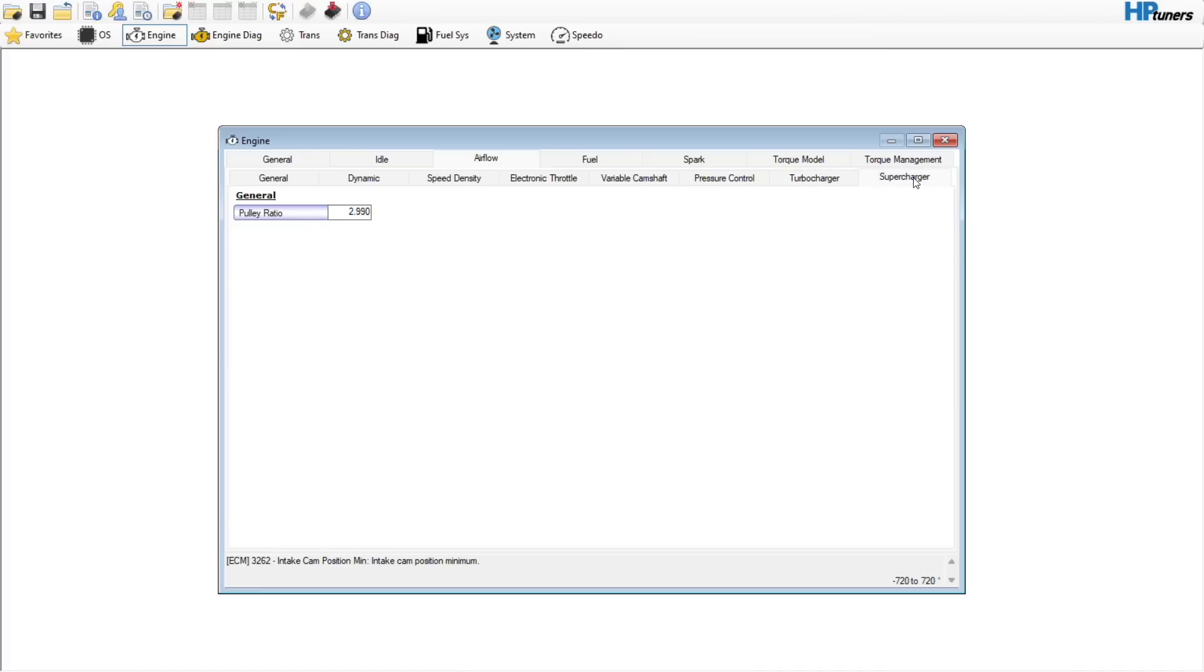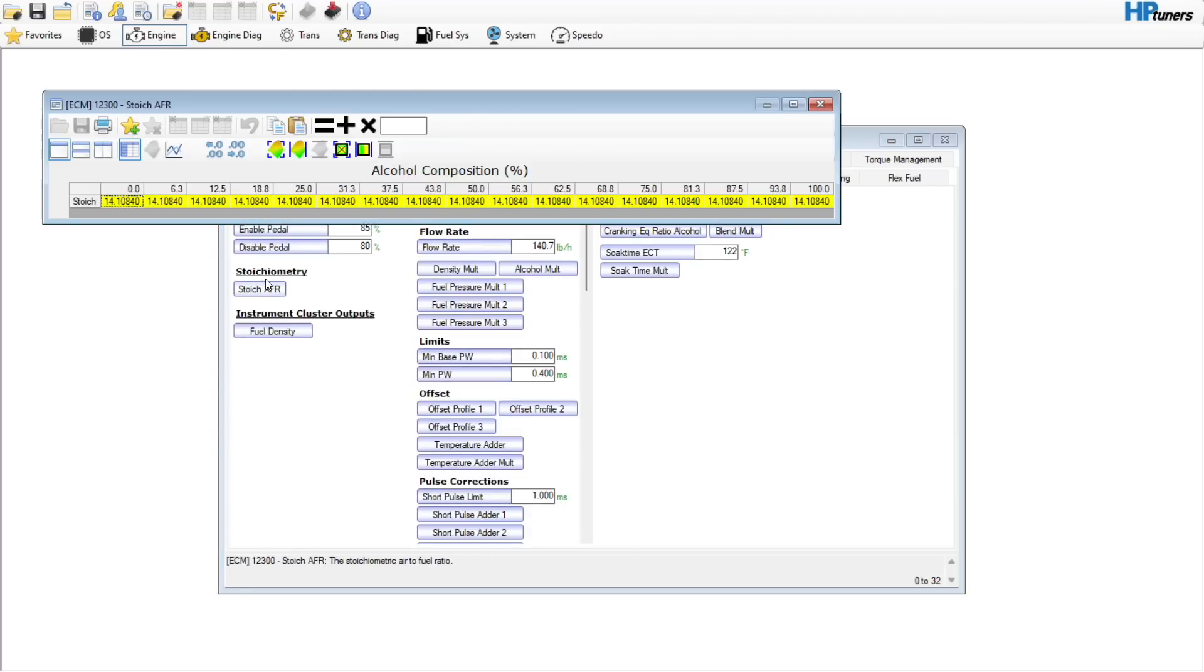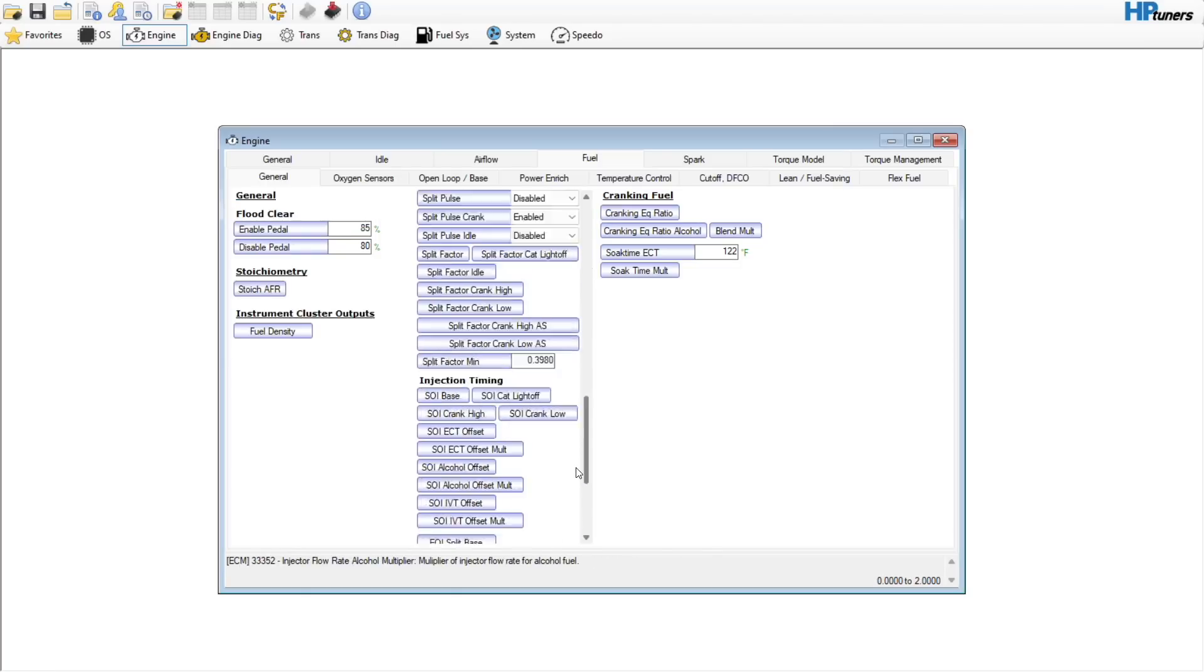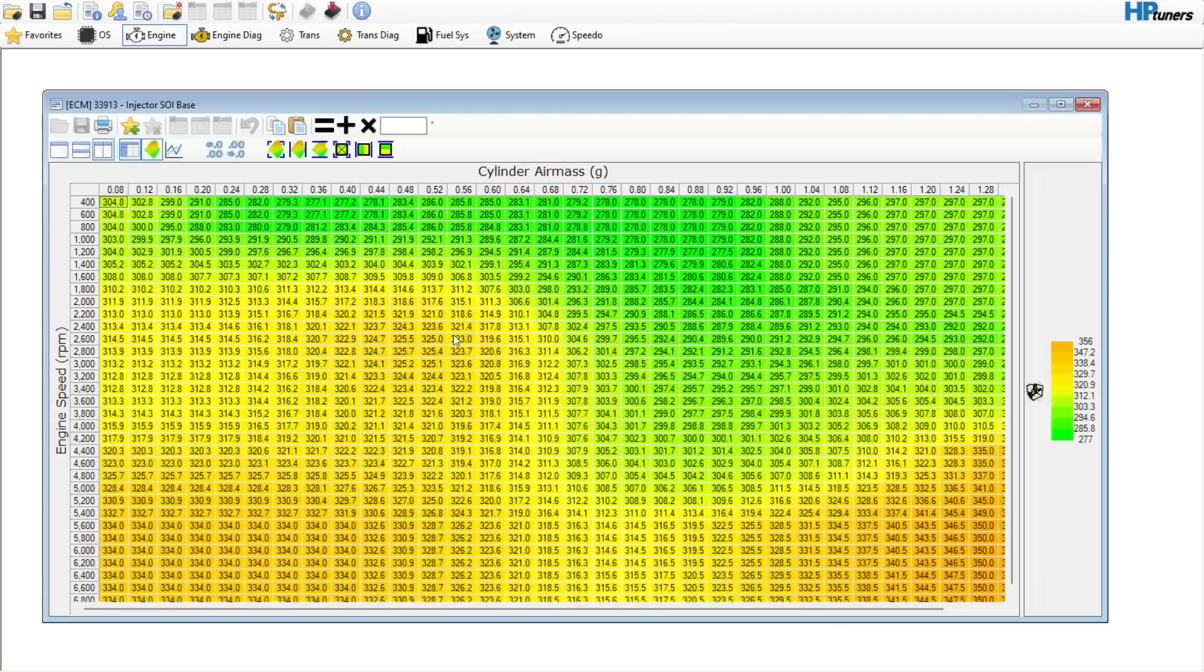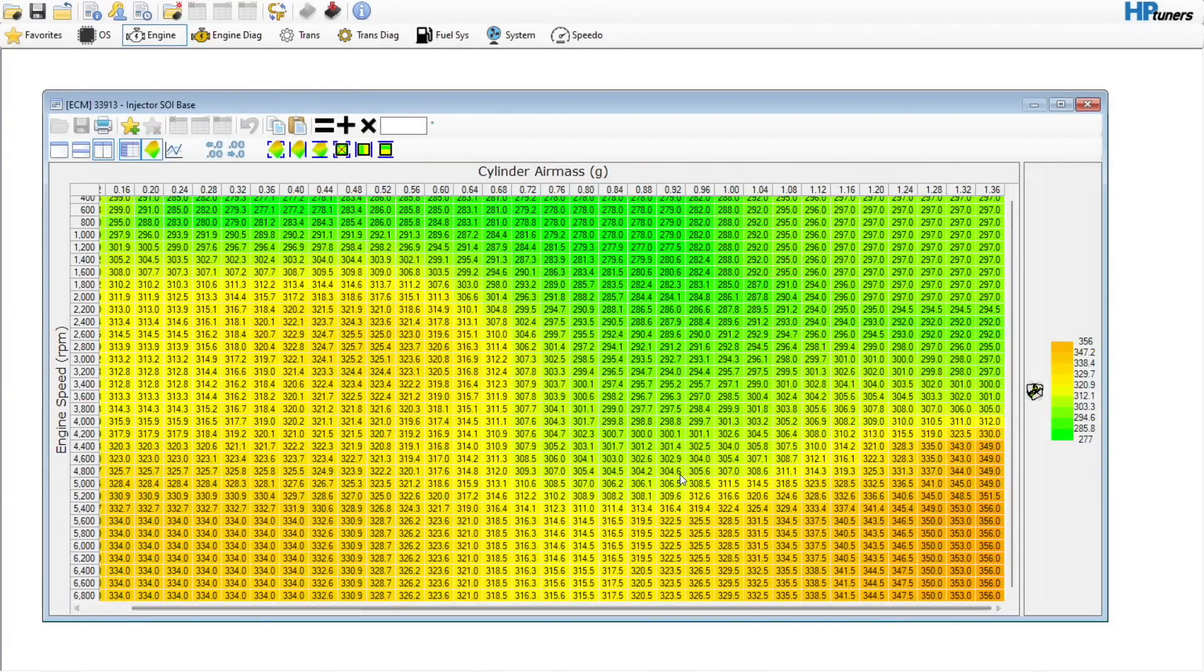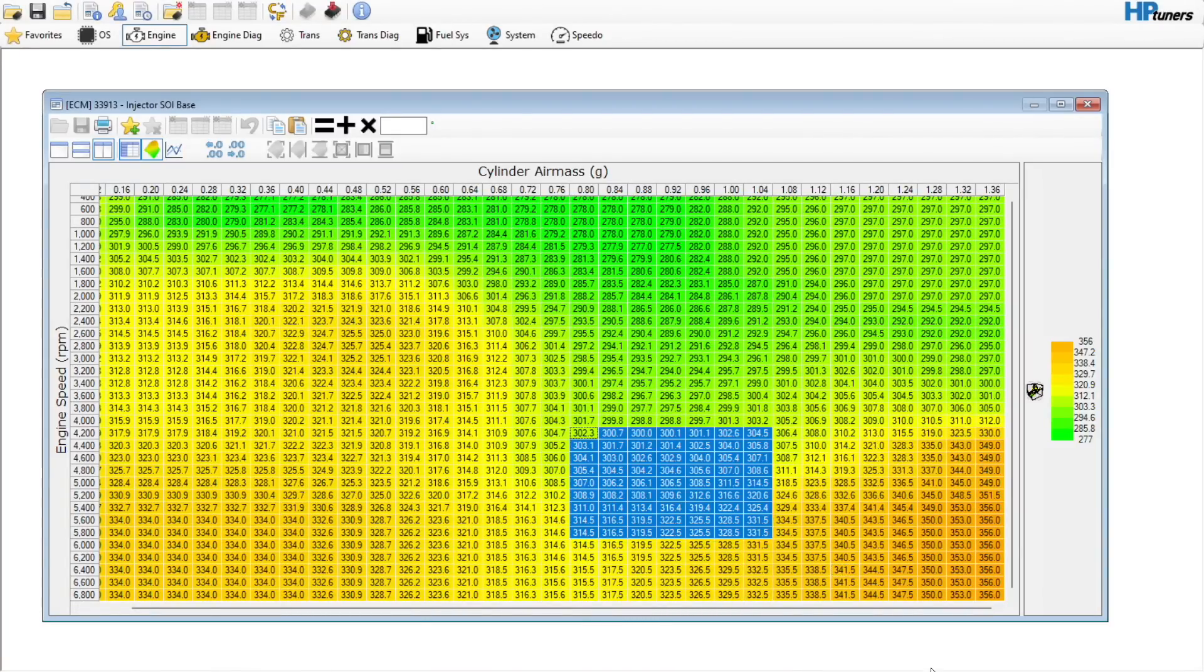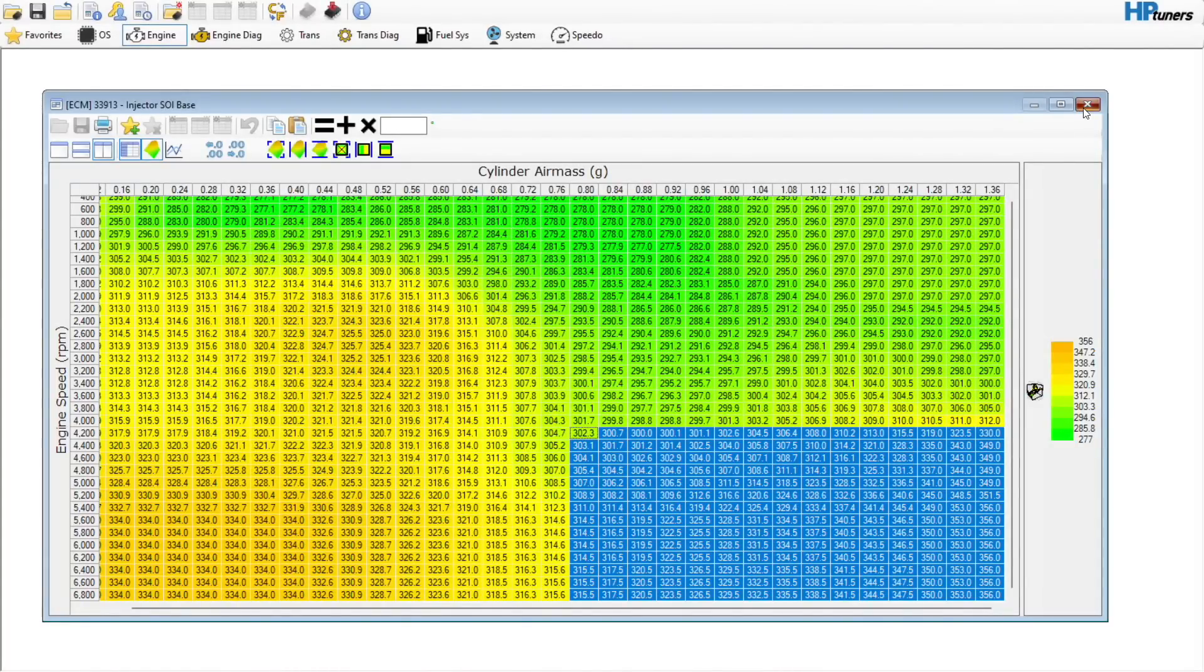Pressure control, turbocharger, supercharger, we're not going to touch anything in here. Fuel, the nice thing with these direct injected motors is they are already set up for a 10% ethanol gasoline scale, which is nice. There again, everything over here we're not going to touch. If you are on a chassis dyno, you could adjust this SOI base down here in the wide open throttle range. You could maybe add a little bit to this region, maybe five or ten percent to it.